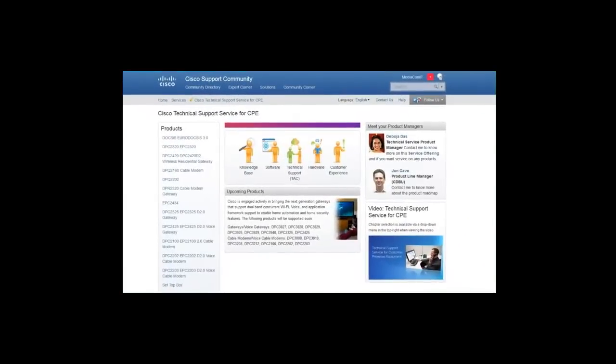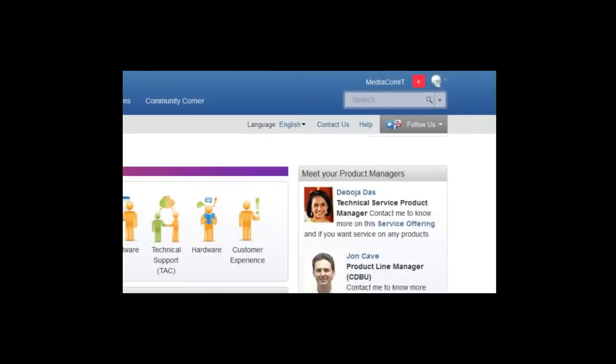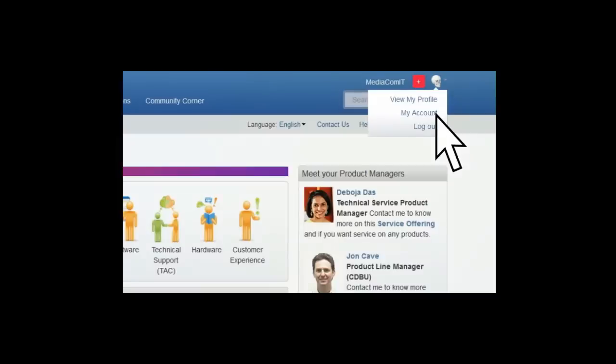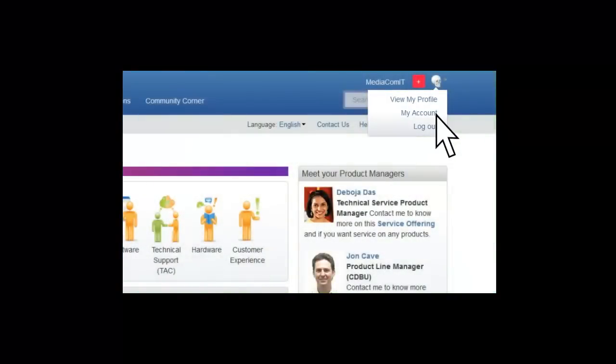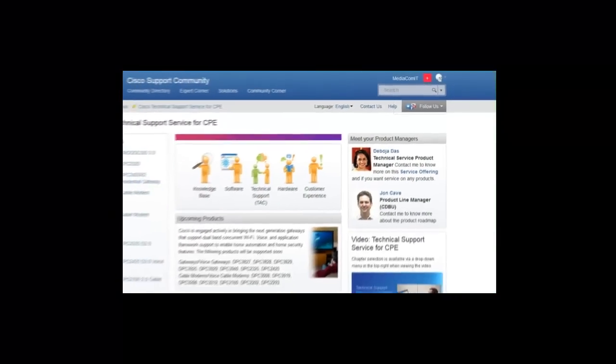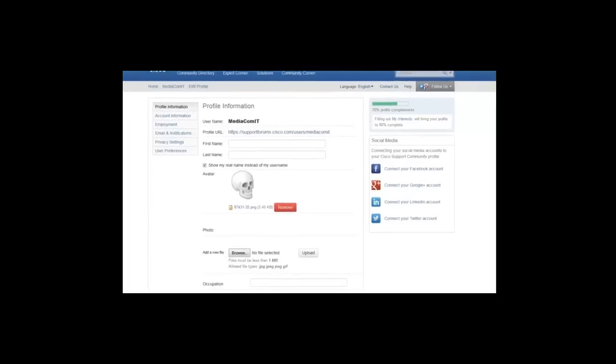Now, let's discuss your customer experience in the last section of this demo. First, let's take a look at how to customize your interaction with the portal. From the drop-down list under your profile icon, select My Account to set up or modify your profile.